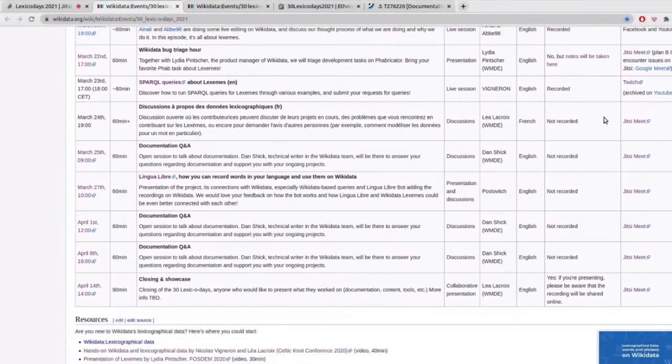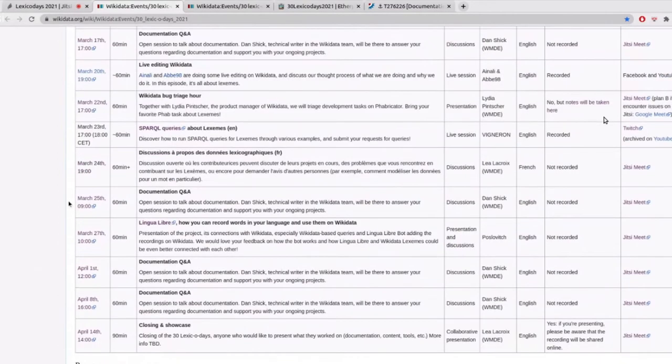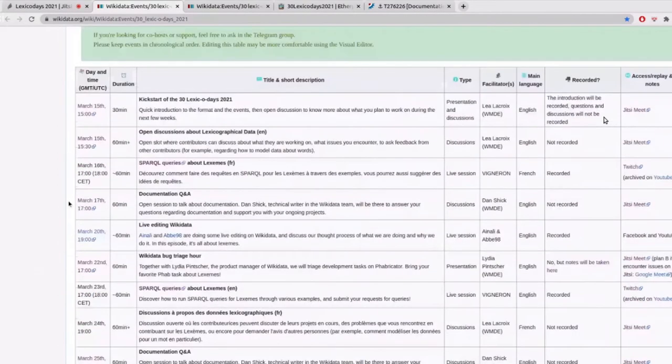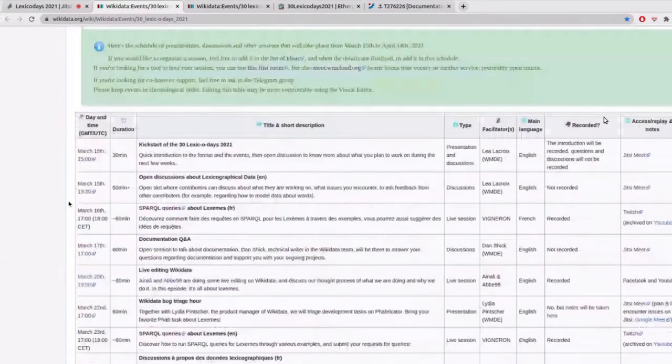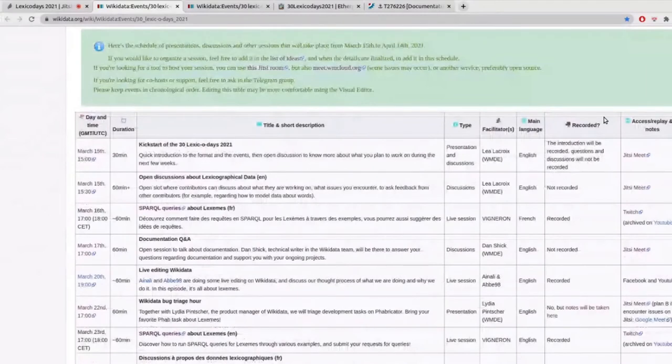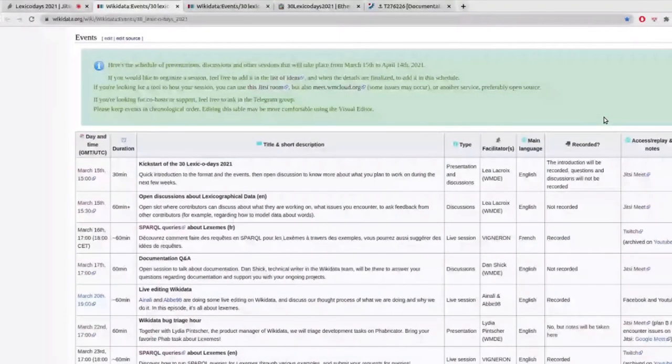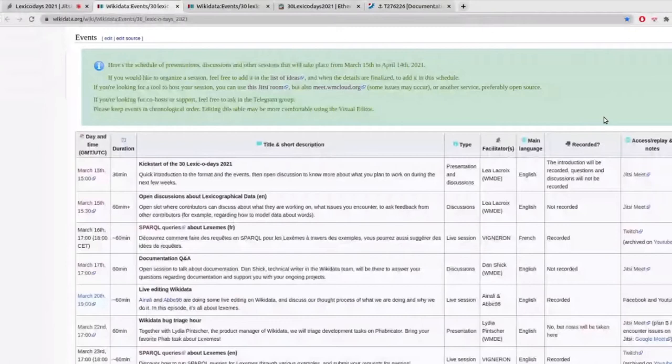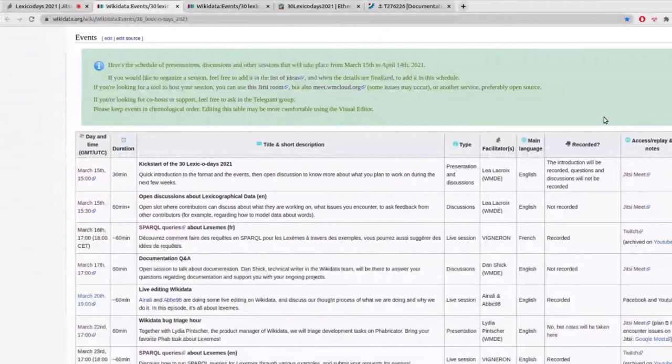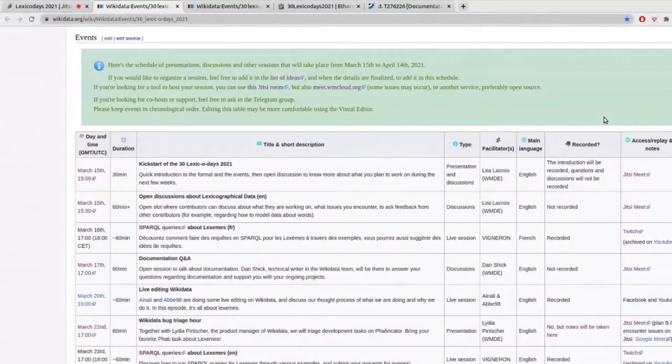And the important part of this is that this program is not set in stone. It's not even the definitive program, because basically everyone is very welcome to add new things in there. So whenever you have an idea for a discussion, for a session you'd like to organize, a specific topic you'd like to present, you can add this new entry in the table. If you have a tool you already like to use, for example, I know some people are familiar with Twitch or YouTube live, you can use it.